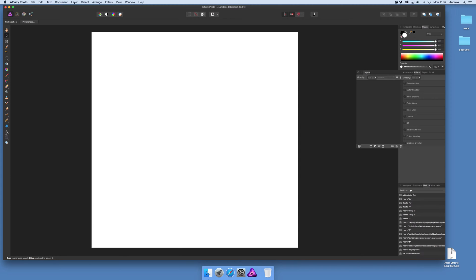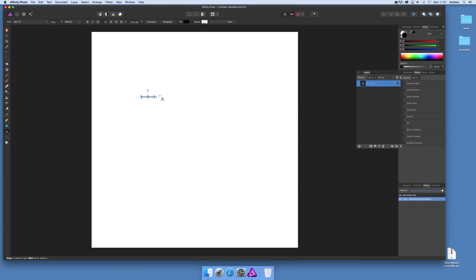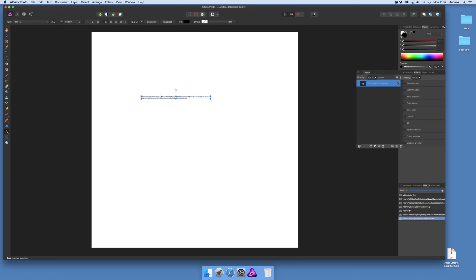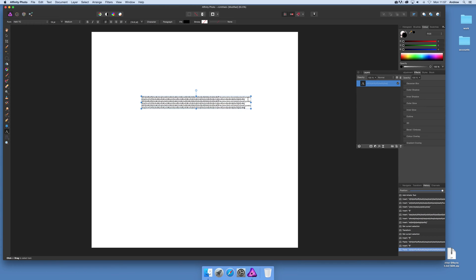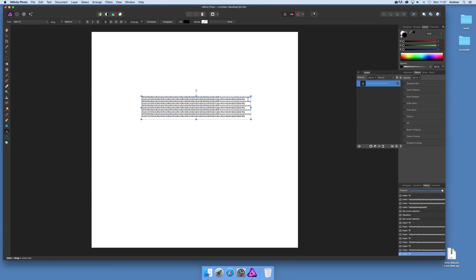I'm just going to quickly create some text. Just go over to the type tool and type some random letters. I'm going to create another line, select that, drag it out a bit, and add several new lines to build up a fair amount of text.